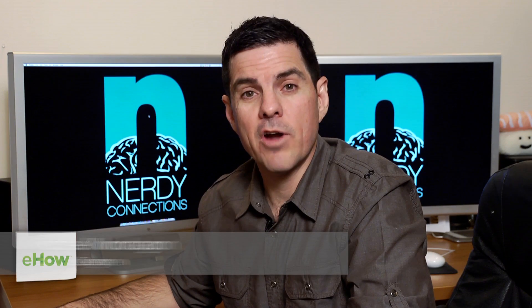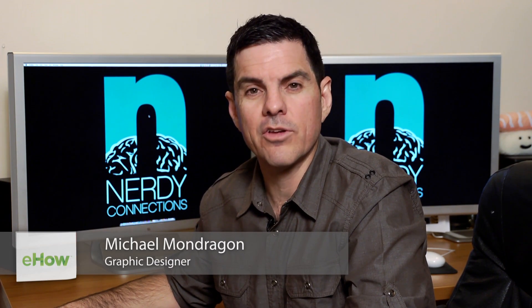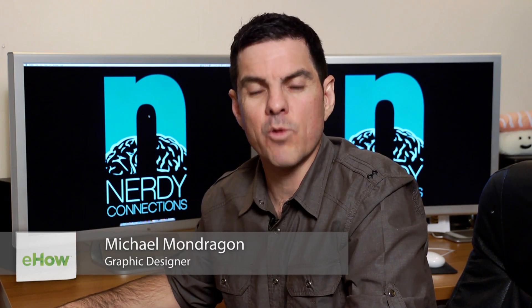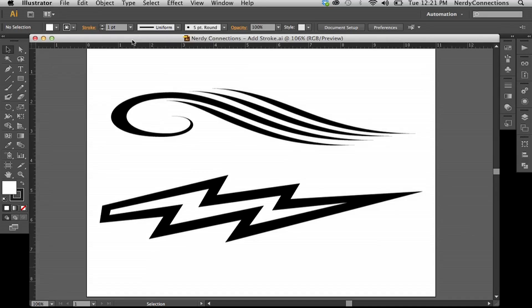Hi, I'm Michael Mondragon, Graphic Designer for Nerdy Connections. Today we're going to create a stroke in Illustrator and then save it out to EPS. So let's go to that right now.